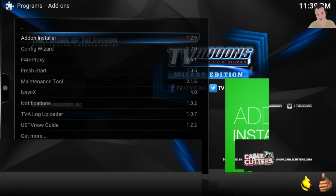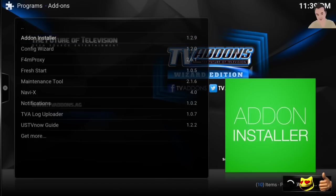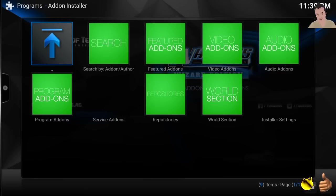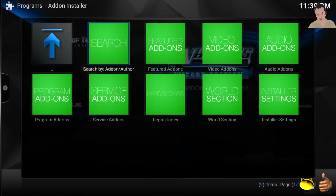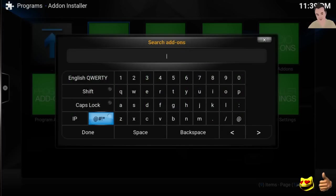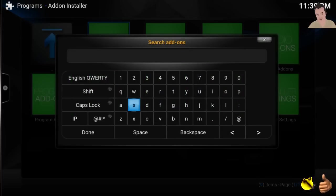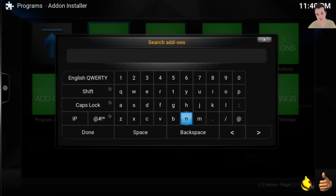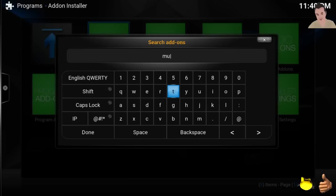So let's say you wanted to add an add-on. You would just hit here and then you would search for it. Let's say you wanted to add some kind of music add-on, let's say, so you just type in music.